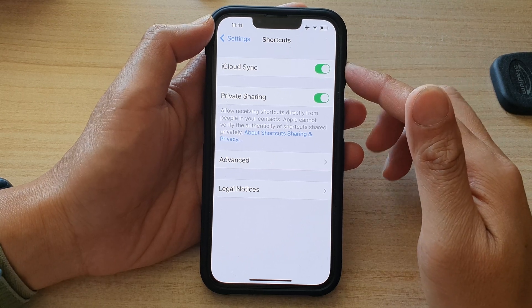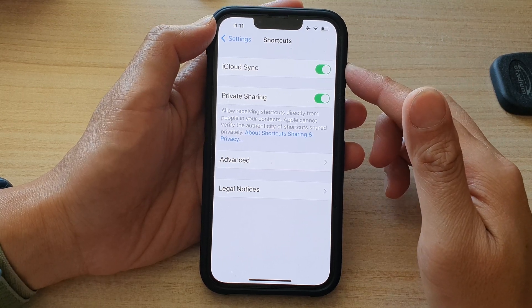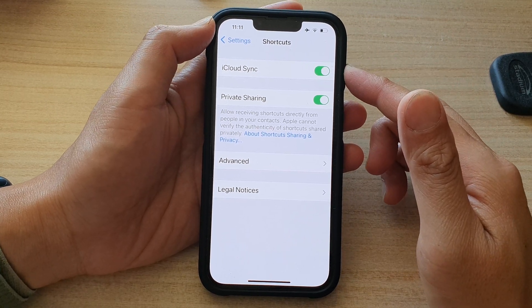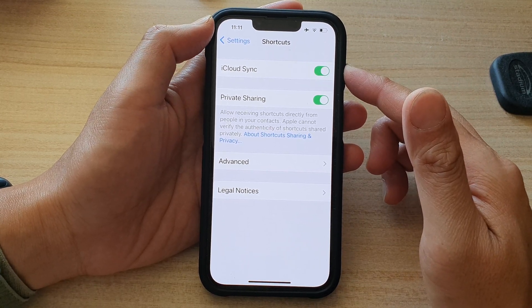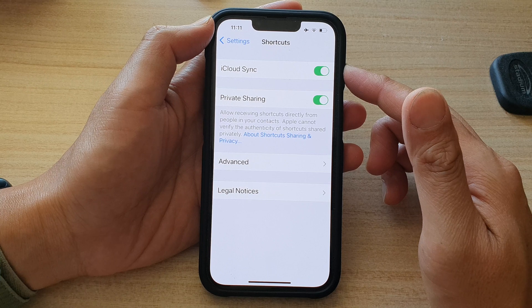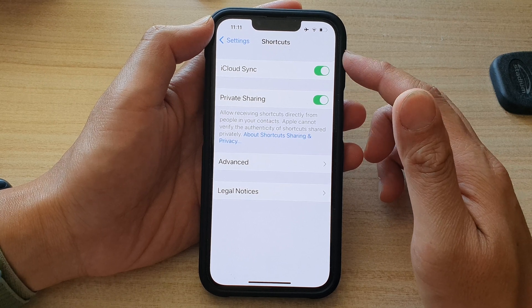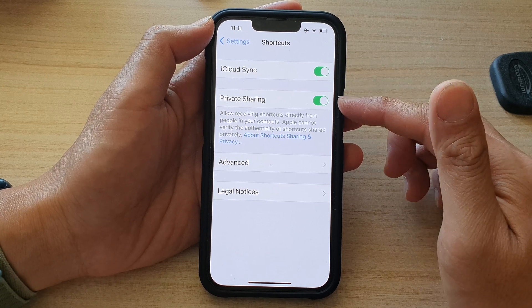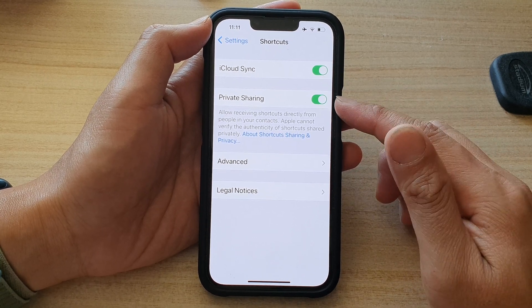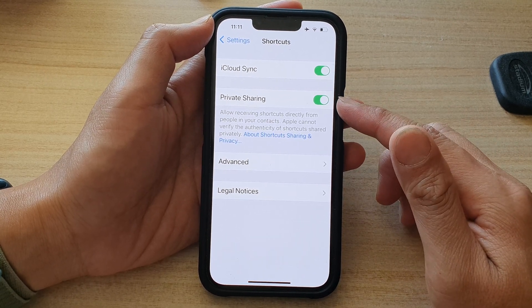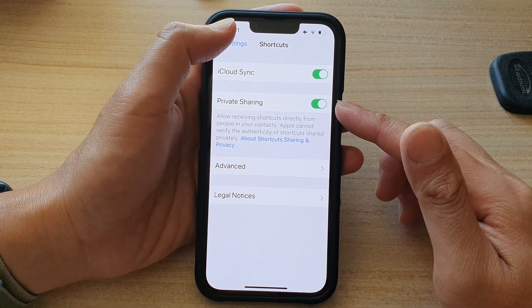Hey guys, in this video we're going to take a look at how you can enable or disable shortcuts private sharing on the iPhone 13 series.